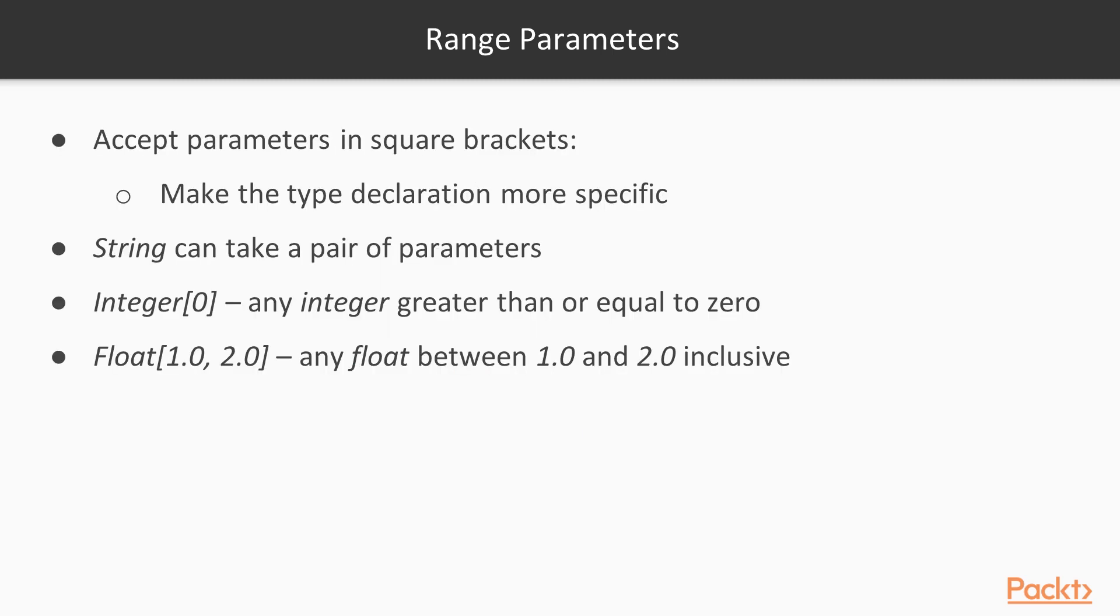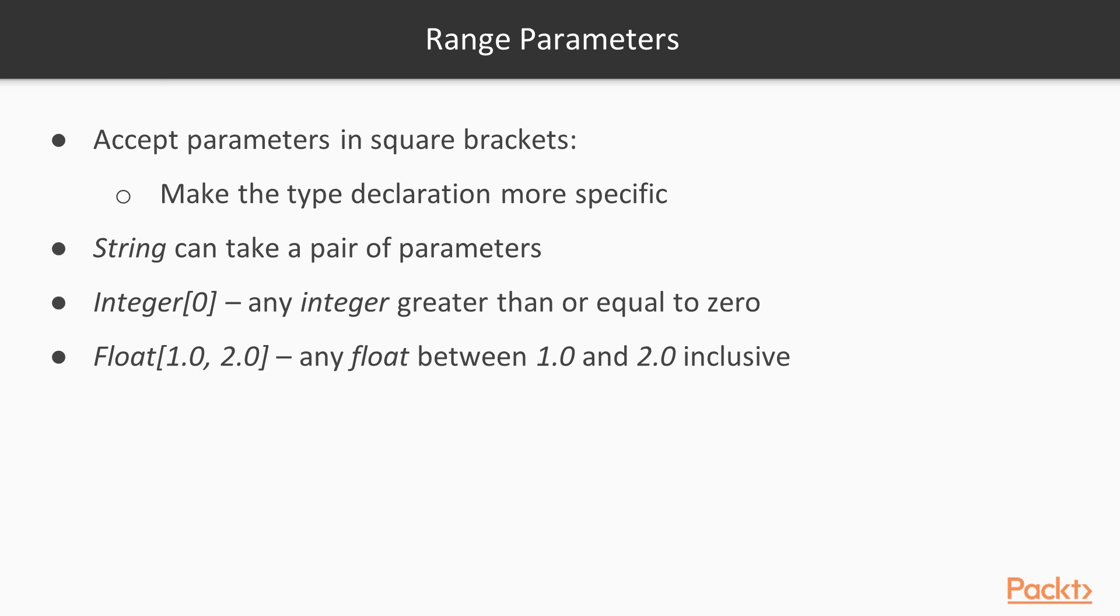Then there are range parameters. Most types can also accept parameters in square brackets, which make the type declaration more specific. For example, we've already seen that String can take a pair of parameters indicating the minimum and maximum length of the string. Most types can take range parameters. Integer[0] matches any integer greater than or equal to 0, while Float[1.0, 2.0] matches any float between 1.0 and 2.0 inclusive.